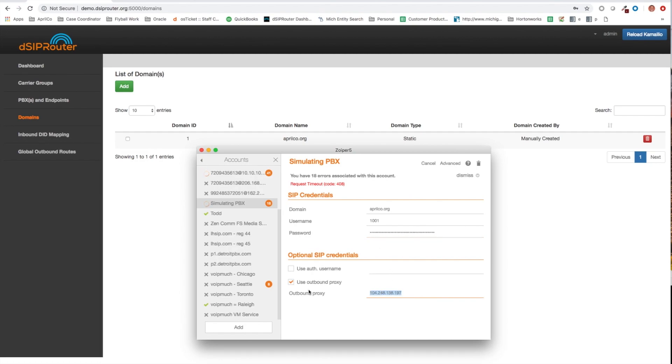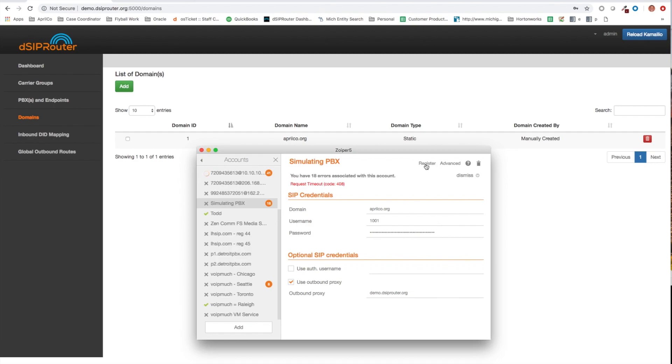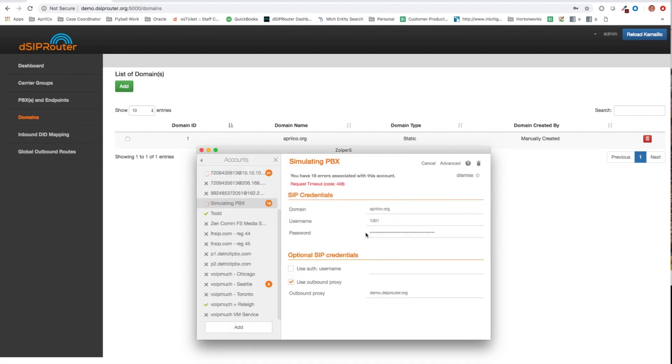And password. And then our outbound proxy is going to be demo.dshiprouter.org. And that's it.